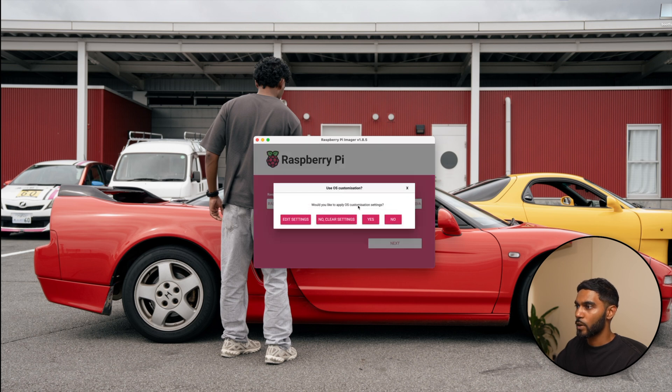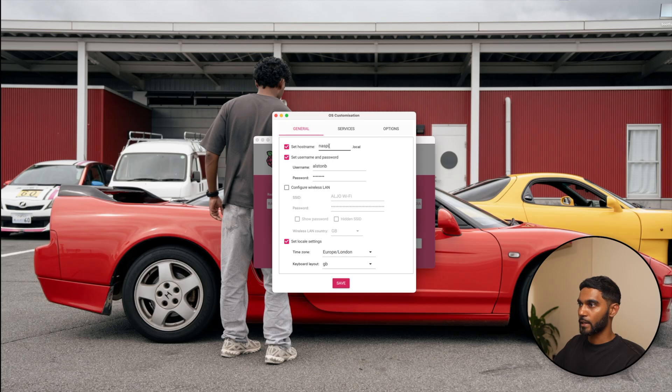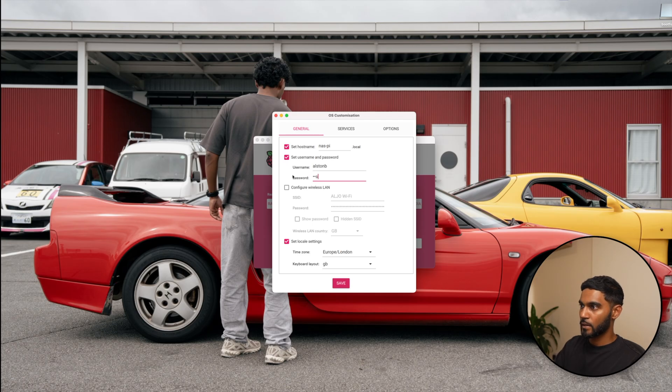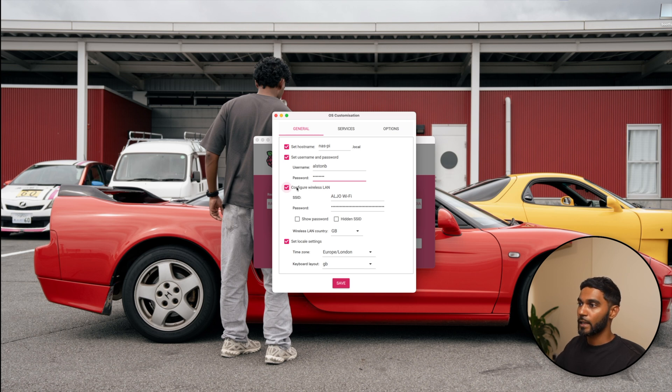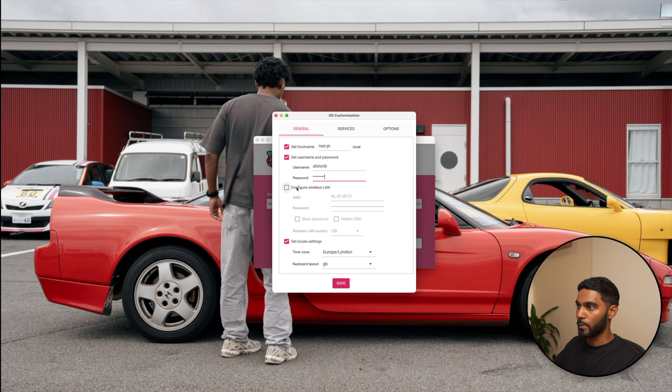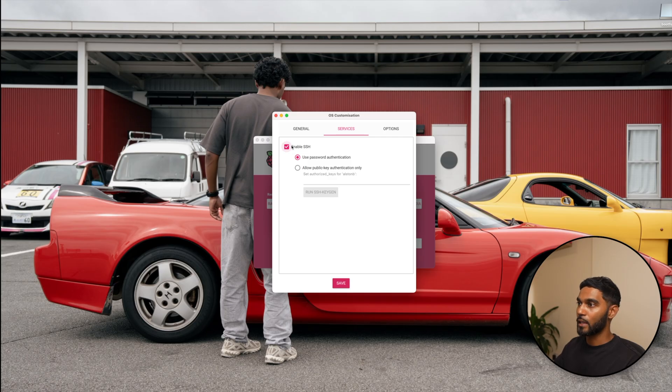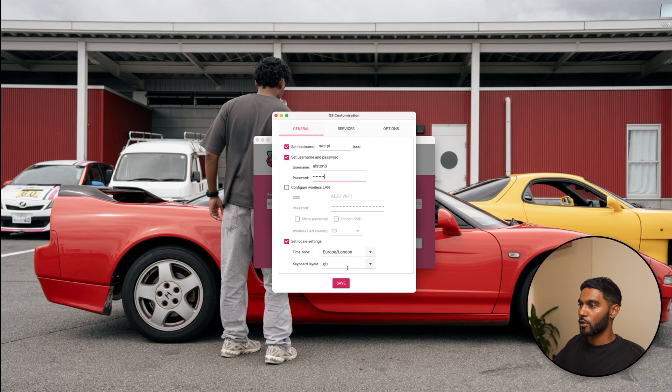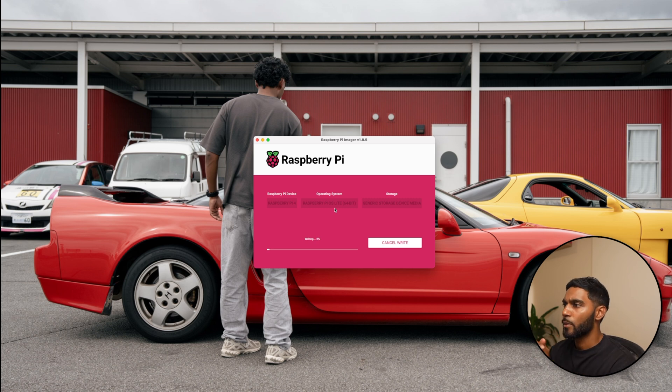Would you like to apply OS customization settings? Yes, I would like to do so. The items that I'm changing over here is the hostname. I've kept it as NAS-PY. I've set the username as Austin B, the password as password for now. I've unchecked the wireless LAN. You can always enable this if you want to run it using Wi-Fi but in my case I will be connecting it directly to my switch via an Ethernet cable. Set local time and enable SSH because you want to log in using SSH and you don't want to plug in a keyboard and a monitor. The rest can be left as default. Save that and this will take some time to write onto the micro SD card.